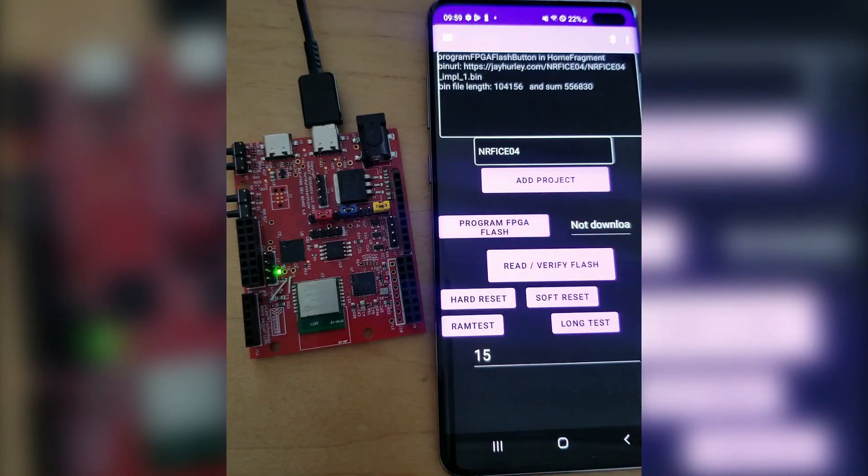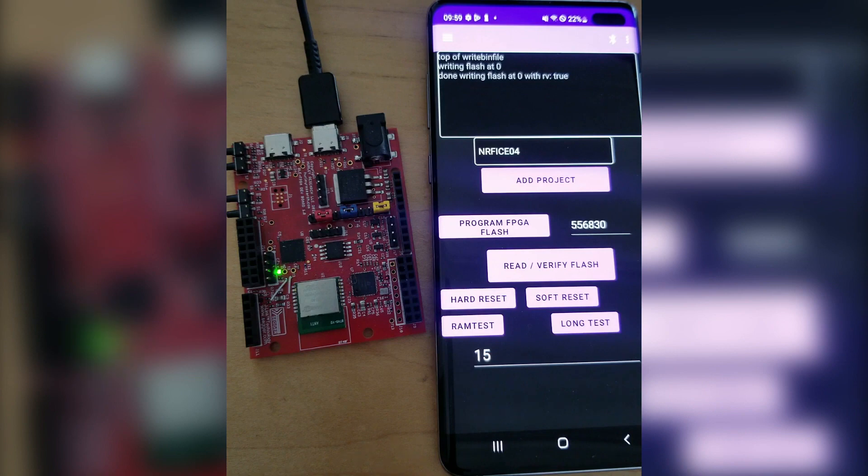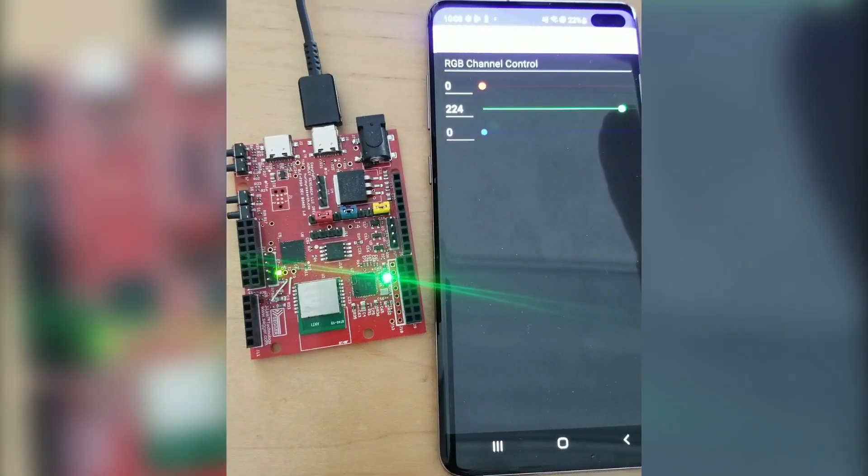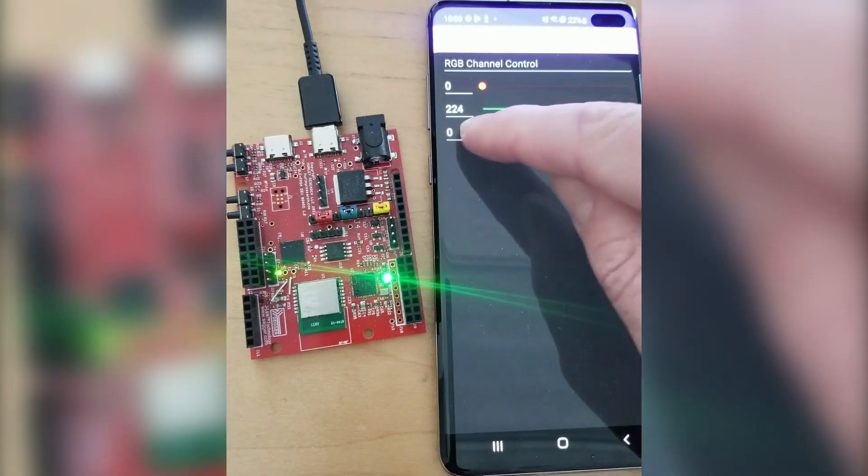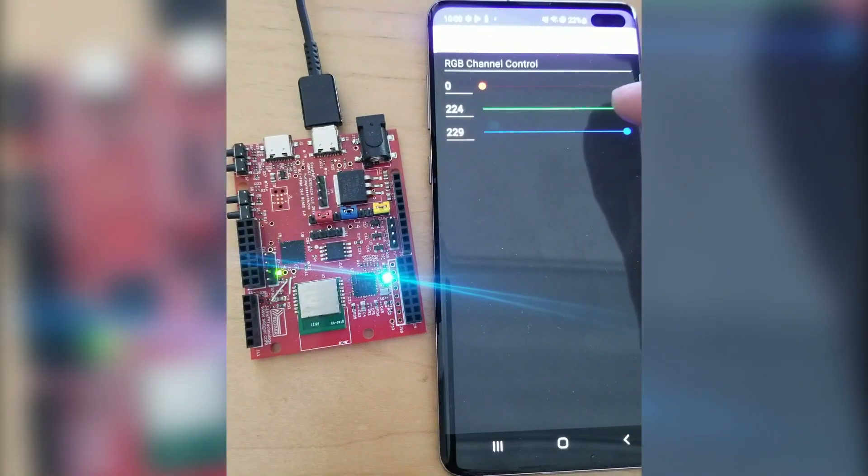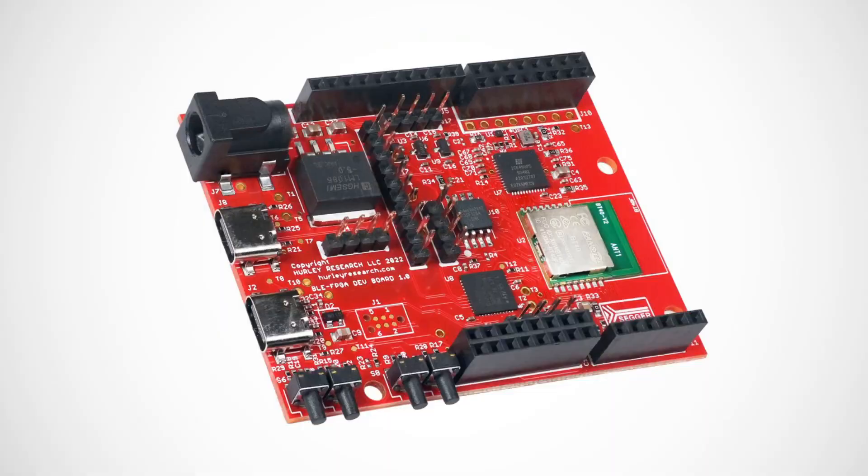Both the FPGA and MCU code can be updated via the open source Android app, making NerfICE the most accessible and easy to start up FPGA, IoT, or edge computing development system available.